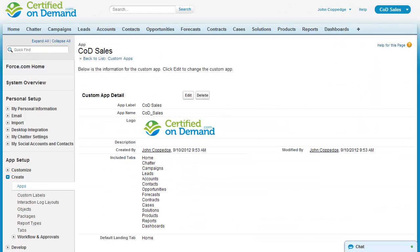Once the application is created and assigned to user profiles or permission sets, the user can then select that application, which will determine which tabs are displayed along the top of the screen.